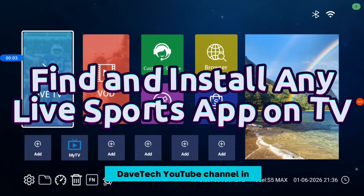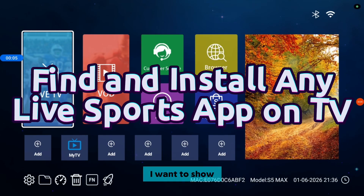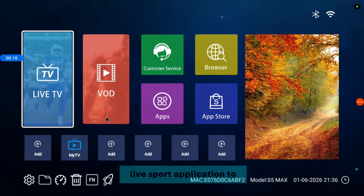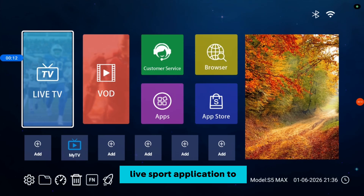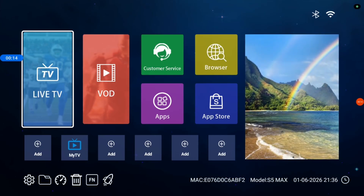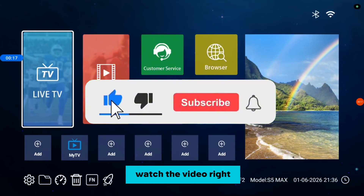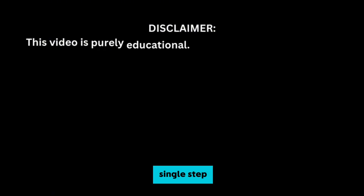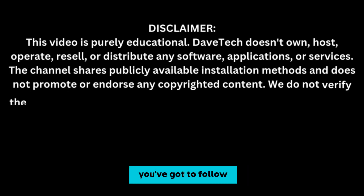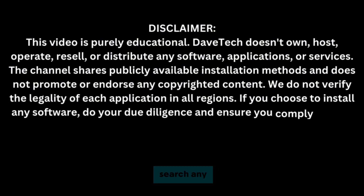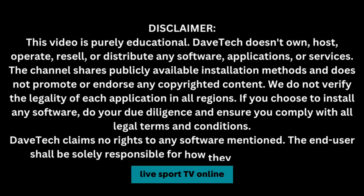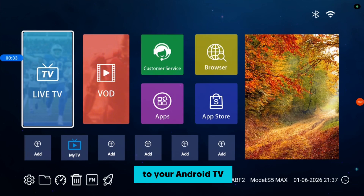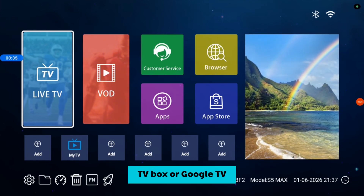Hello there, welcome to Dave Dye YouTube channel. In this video, I want to show you how to find and install any Live TV or Live Sport application to your Android TV, TV Box, or Google TV.